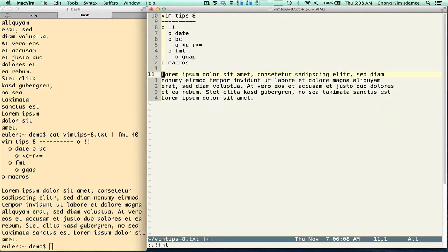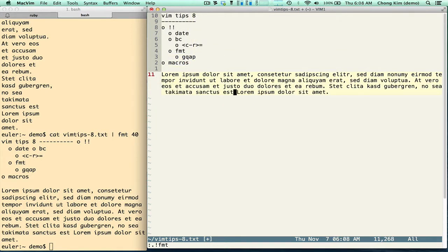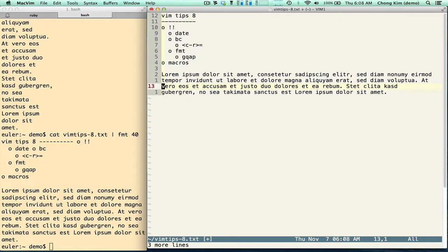The other way to do this if you didn't want to use bang bang is GQAP. GQ is to format the text and AP is the motion — AP standing for a paragraph. So let me go back to one line. I'm on the line and I type in normal mode GQAP, and it formats it to the column width.